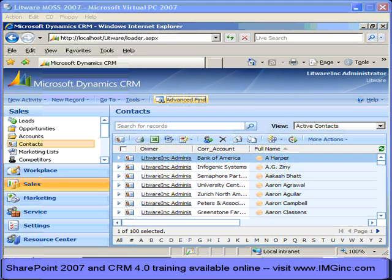Dynamics CRM 4.0 was released in December of 2007, and it has a lot of significant enhancements over the 3.0 version. One big area of improvement in particular is in a function called Advanced Find, which was available in 3.0 and was used to create custom views of the data in our CRM system.